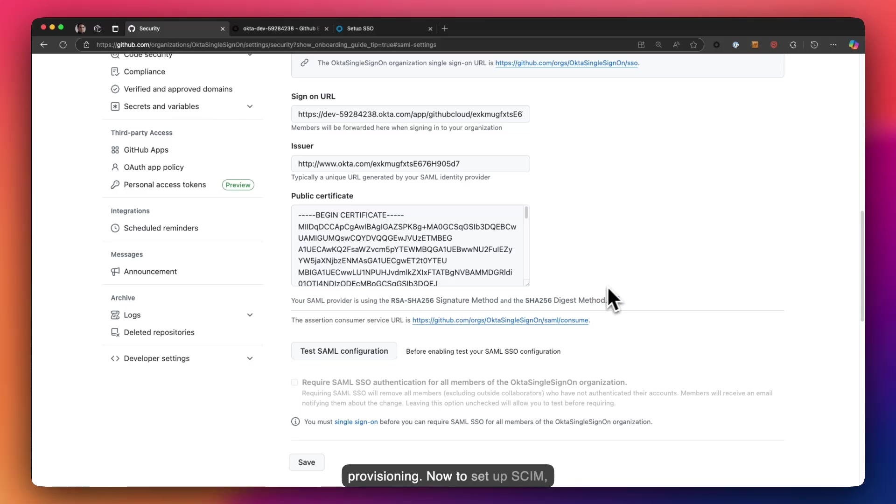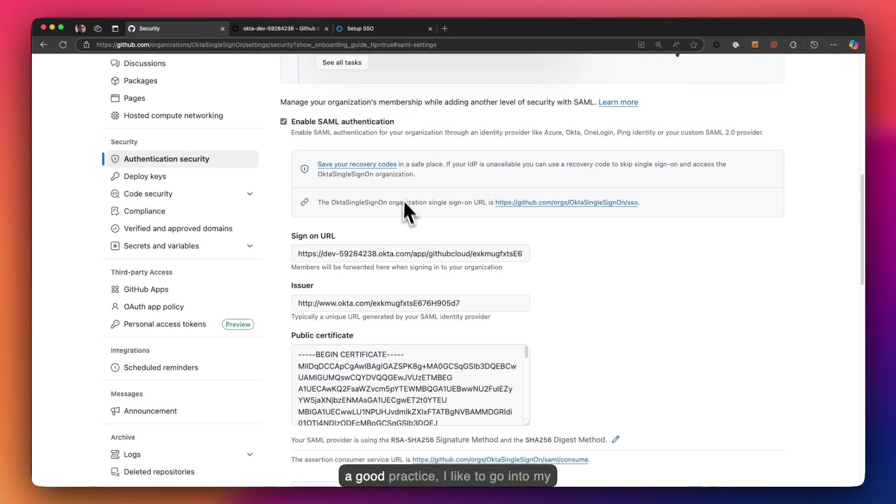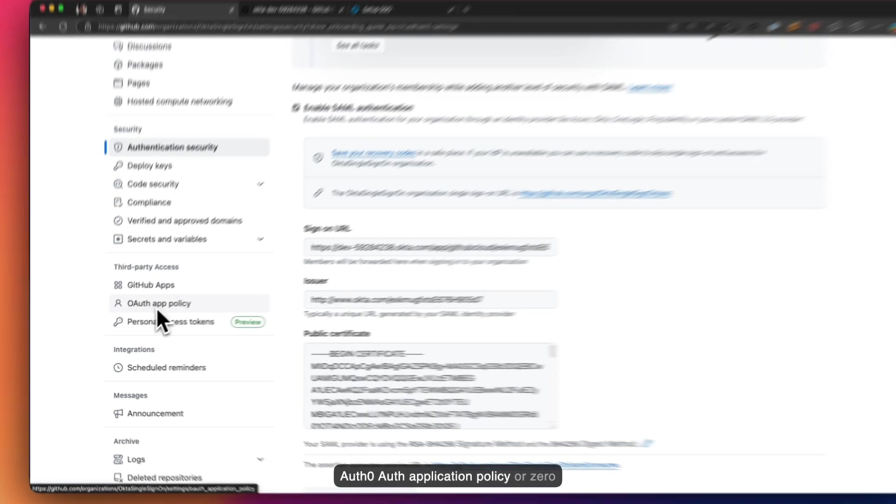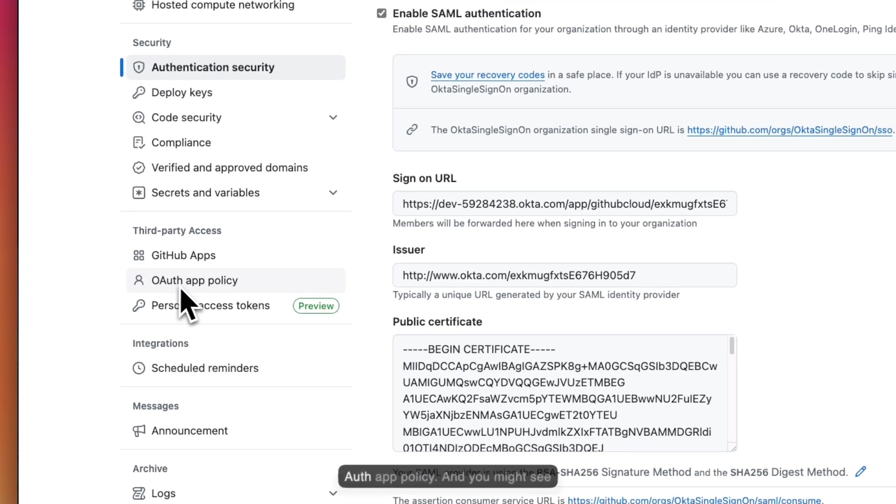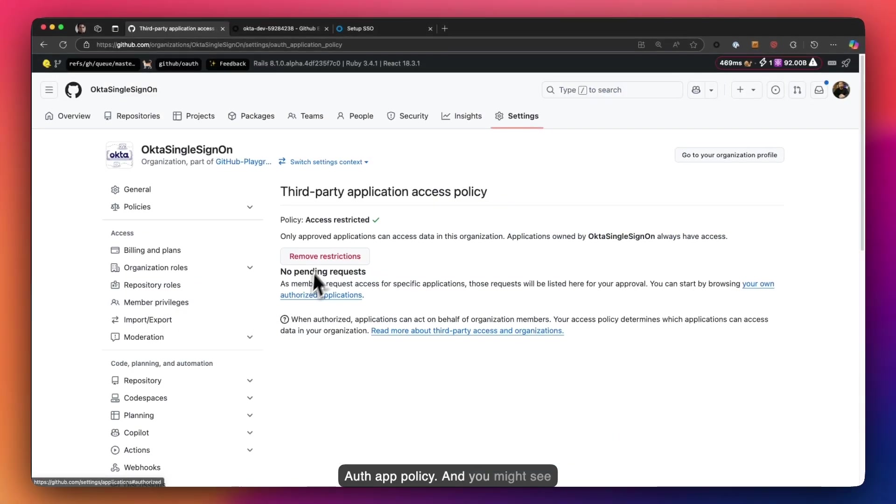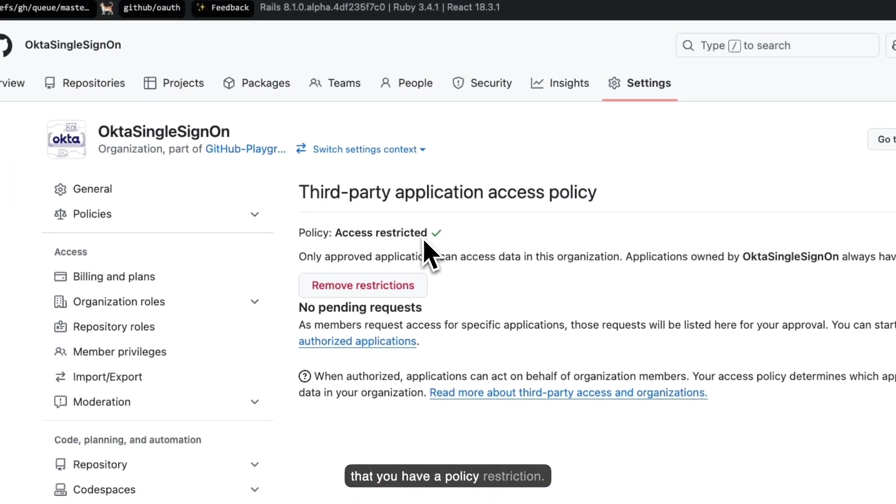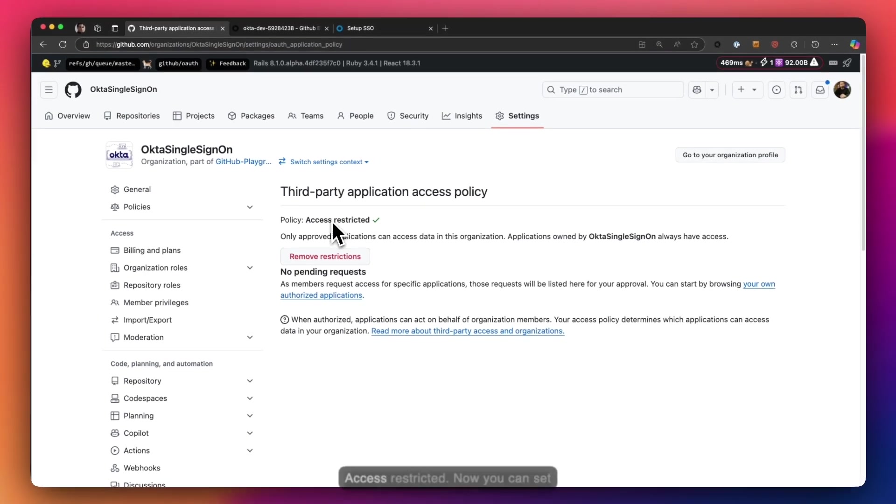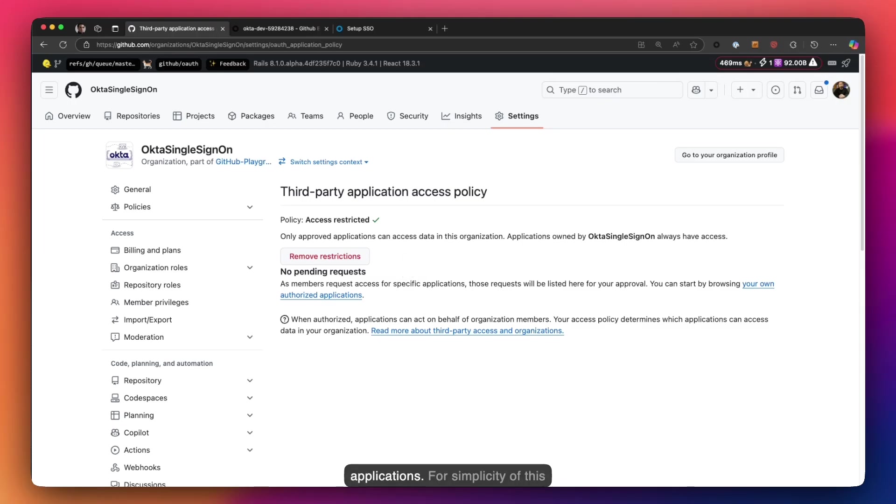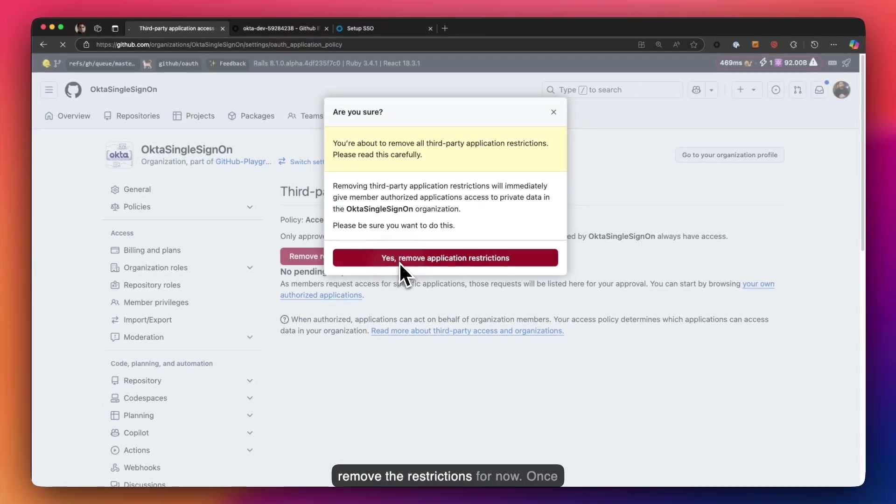Now to set up SCIM, even before we head over to Okta, as a good practice I'd like to go into my OAuth App Policy. And you might see that you have a policy restriction, access restricted. Now you can set specific policies to allow specific applications. For simplicity of this setup, I'm going to go ahead and remove the restrictions for now.